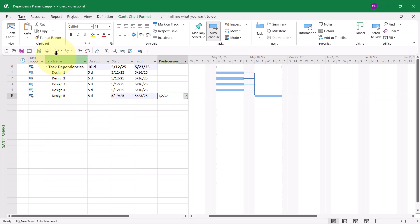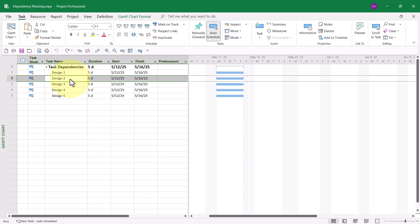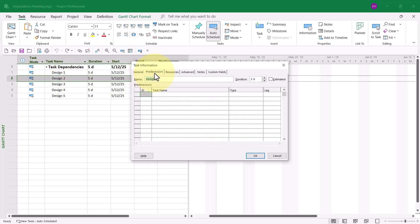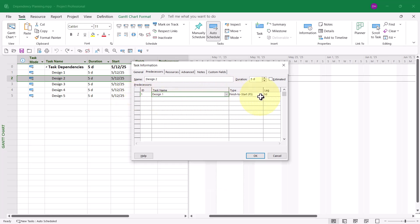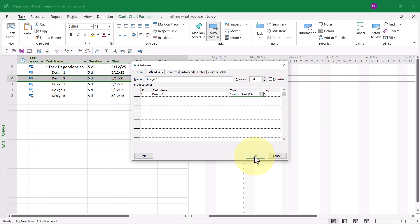There are even more ways to set task dependencies. Another way is to double-click the task of interest, and then go to the Predecessors tab in the Task Information dialog. In the Task Name column, you can click the Task Name pick list and choose the task you're interested in. By default, Microsoft Project will automatically select the task type of Finish to Start with no lag. When you click OK, it sets that task dependency.